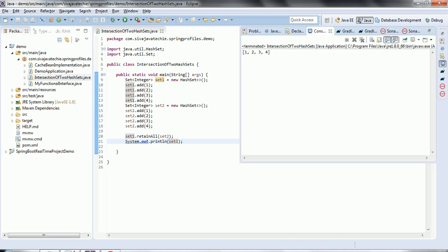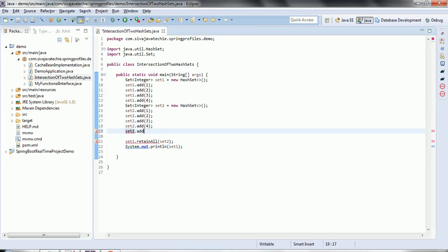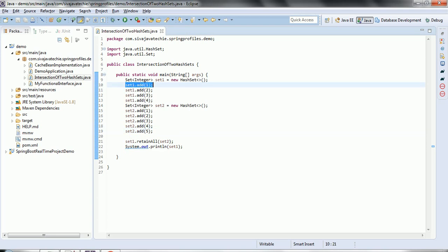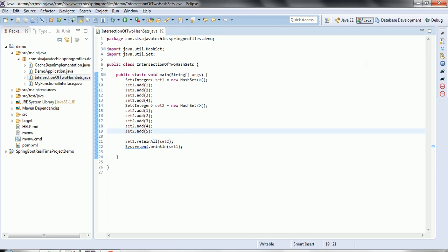The output is one, two, three, four. Now I'm going to add one more element to set2 — set2.add(5). Now set1 has one, two, three, four and set2 has one, two, three, four, five. When we call set1.retainAll(set2), five will be ignored since it's not in set1. Running the program again gives one, two, three, four.